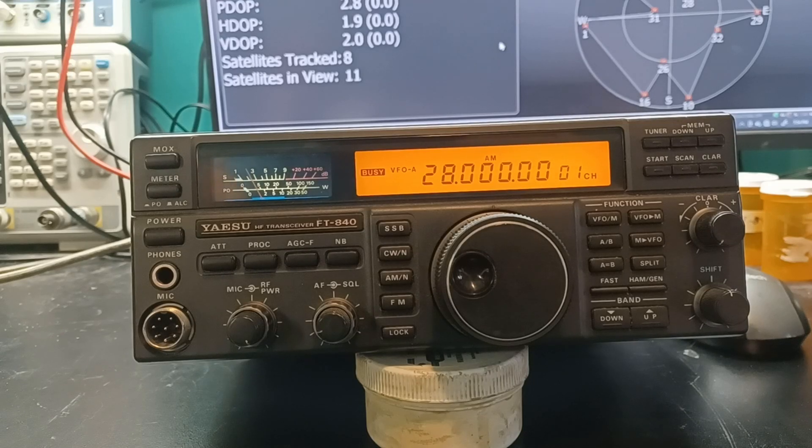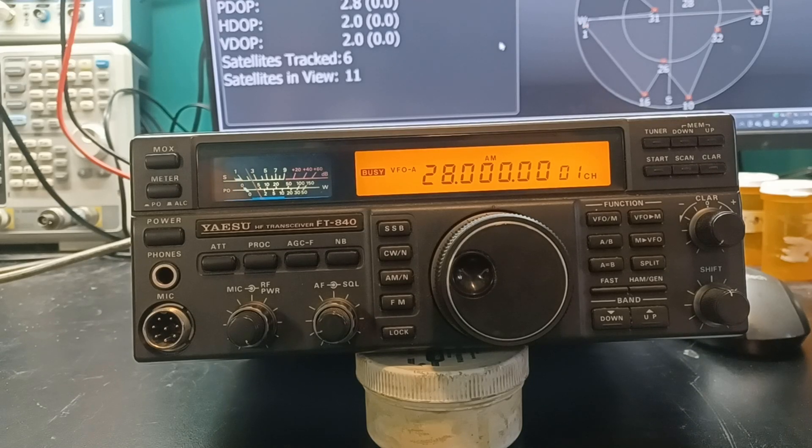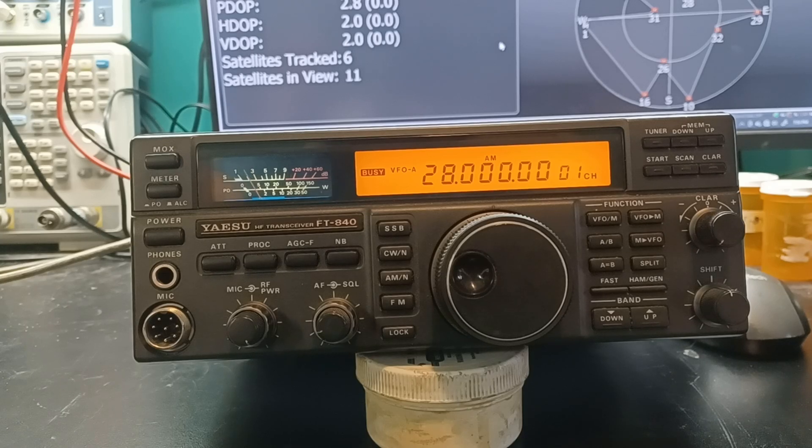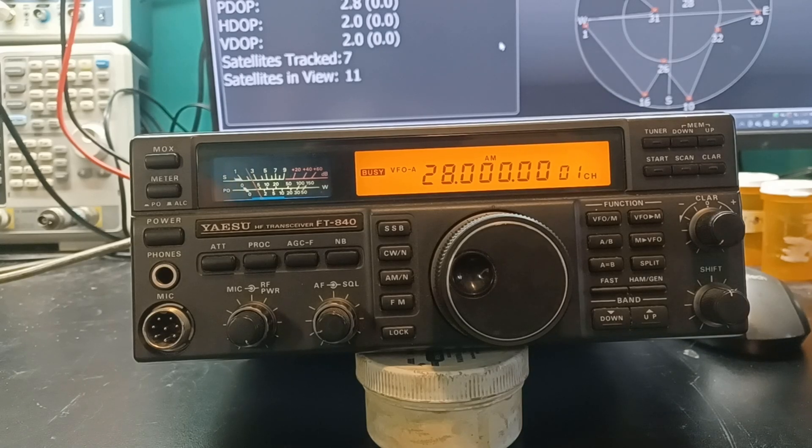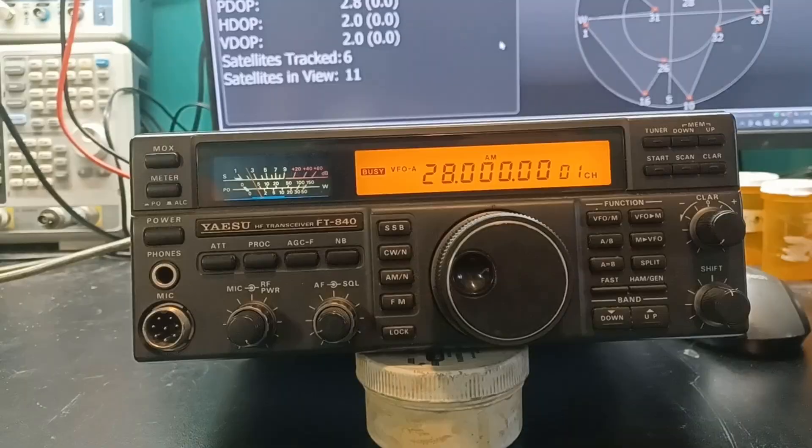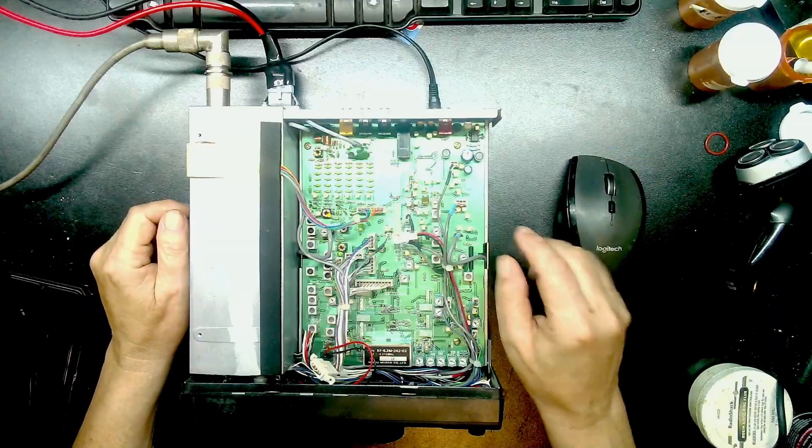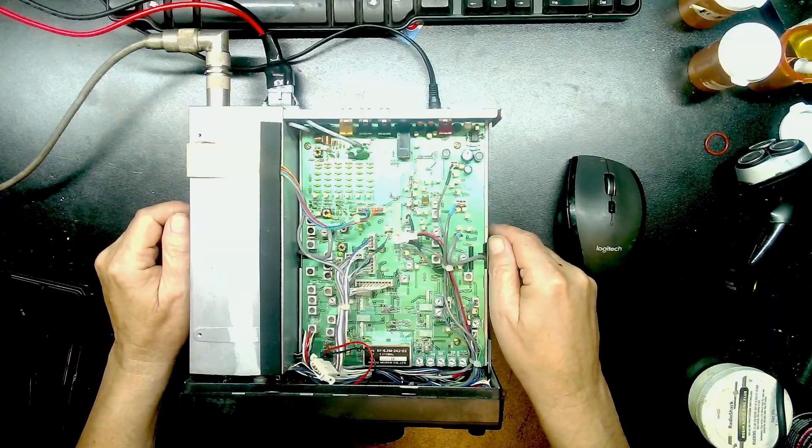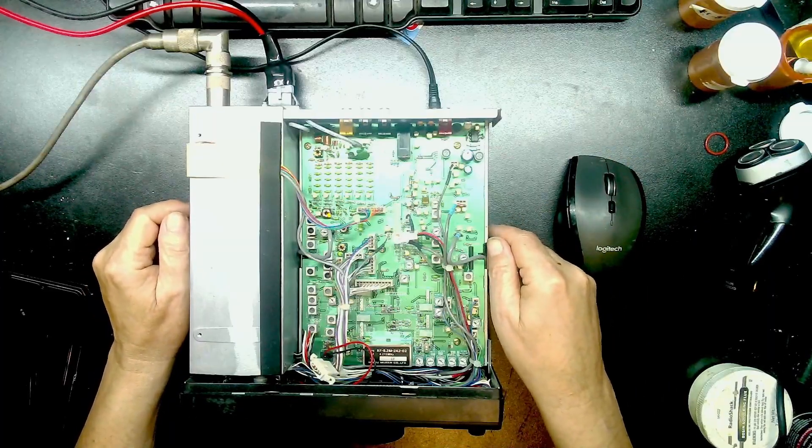On the bench today we have a Yaesu FT840. It had a flashing display.